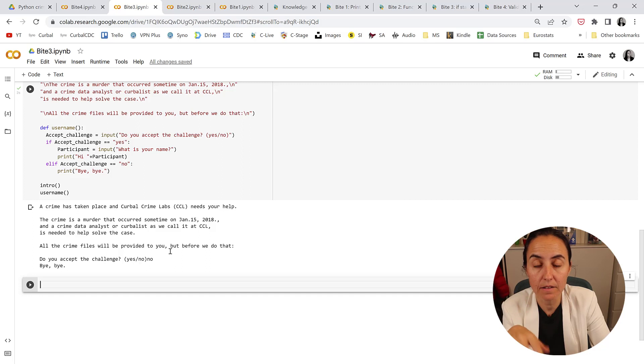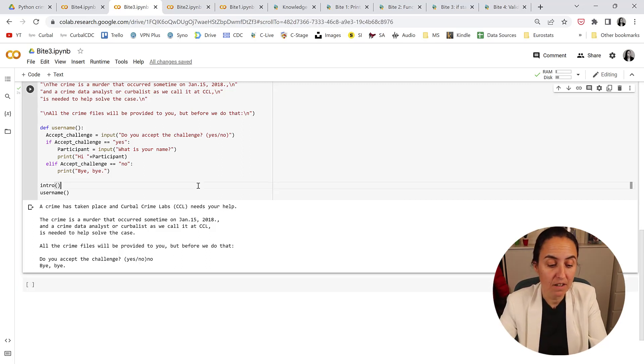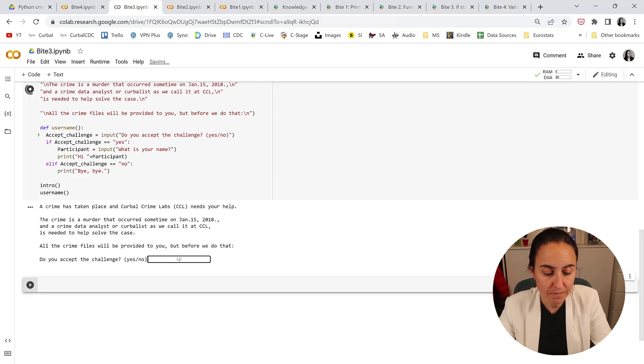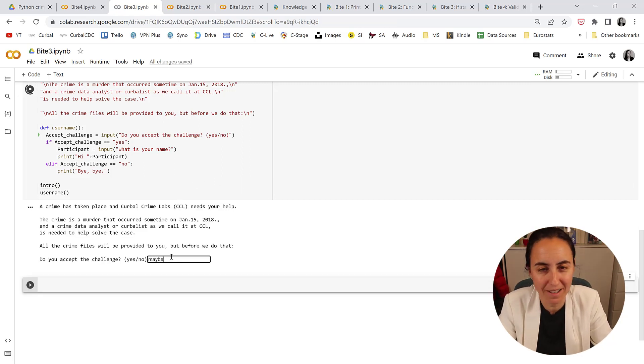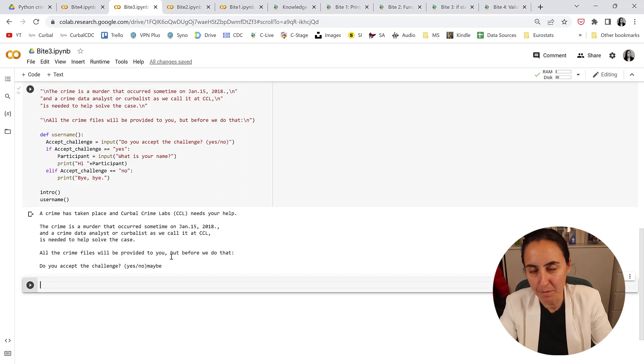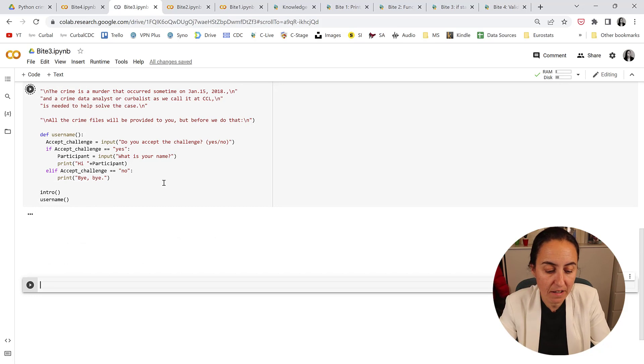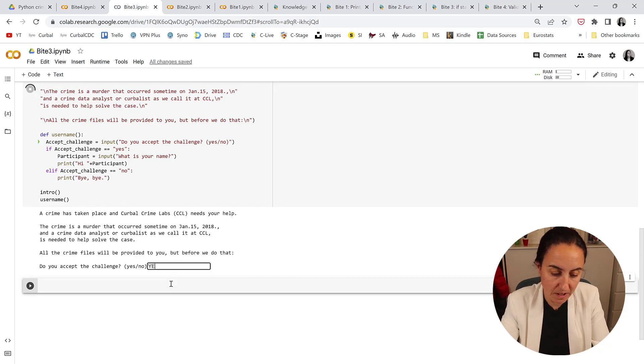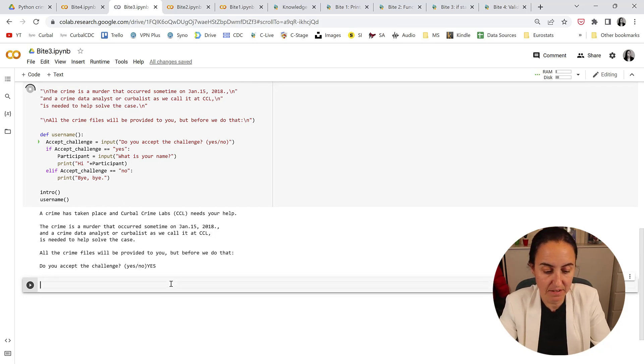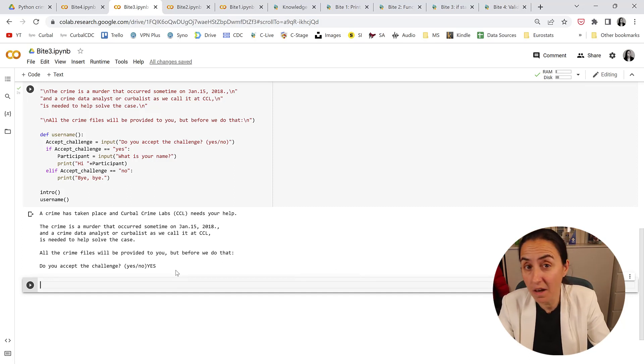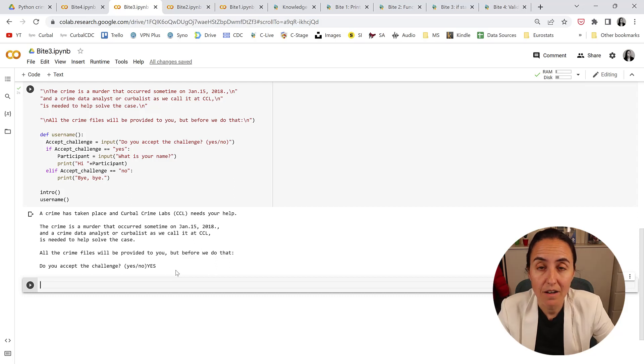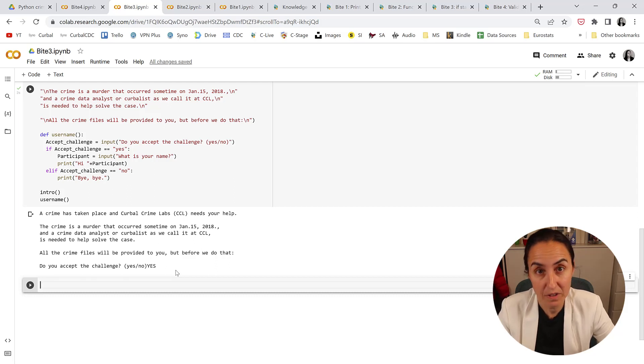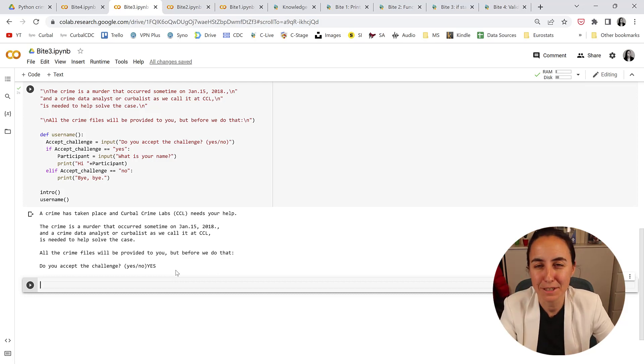Now for the next byte, we're going to learn how to validate whatever answer the users give us. Because if I run this and I say maybe, because we're humans we can answer anything, this doesn't do anything because we haven't accounted for it. Or if I run this and I put yes in any other form that is not lowercase yes or no, it doesn't do anything because we haven't accounted for it either. So we need to do that in order to secure that we get a proper answer to continue our game. We will do that in byte 4. See you then.